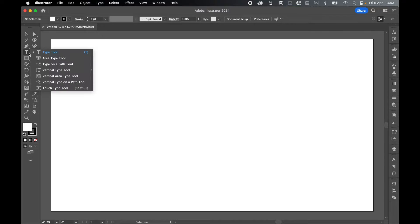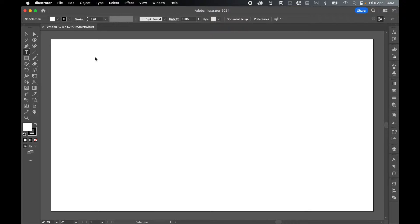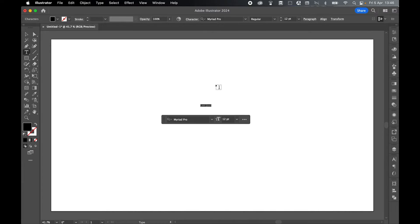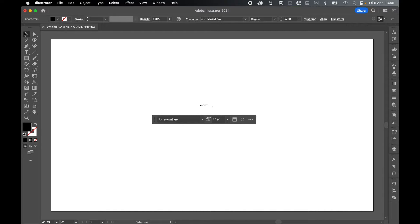In the new document, let's grab my Type Tool and click on the canvas to create some point type. So type out your slogan. I'm going to go with Groovy Girl Vibes. So let's start with the top line, which will be Groovy.